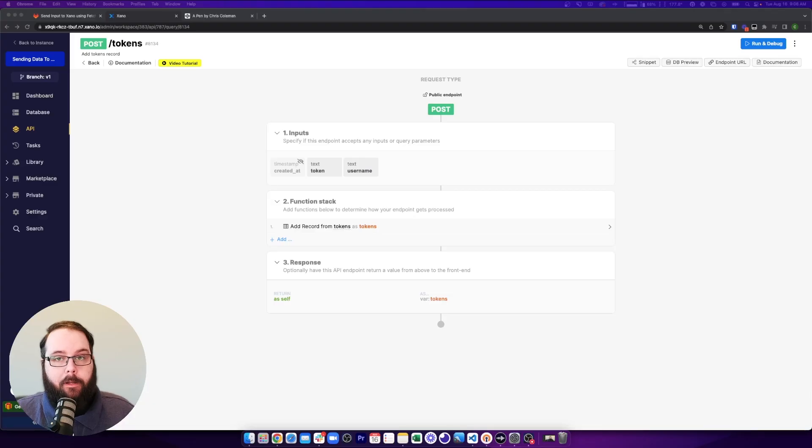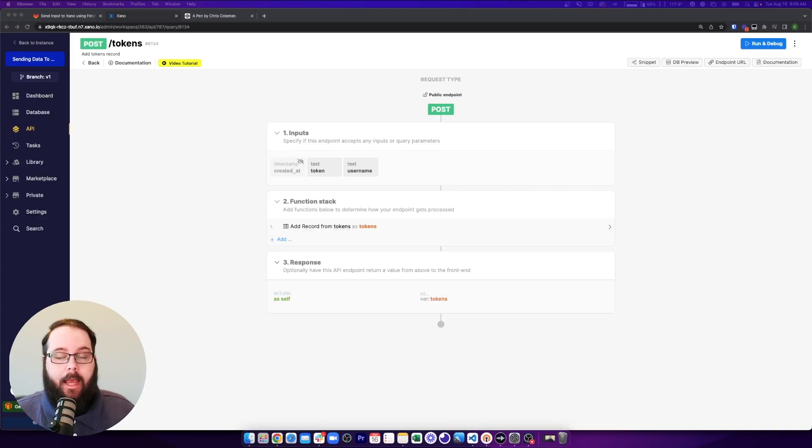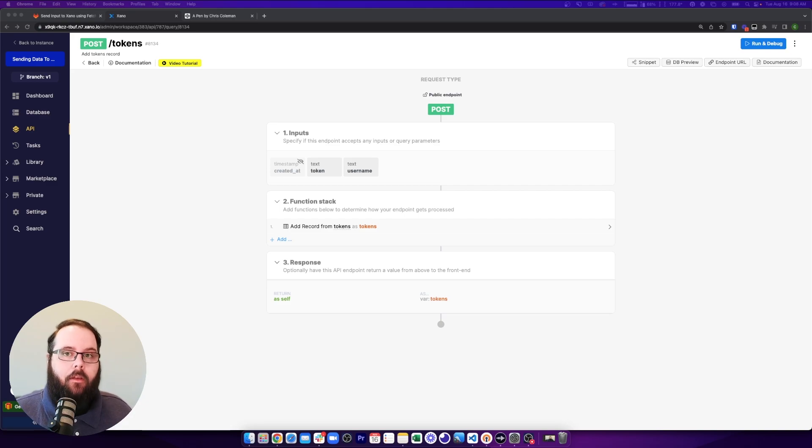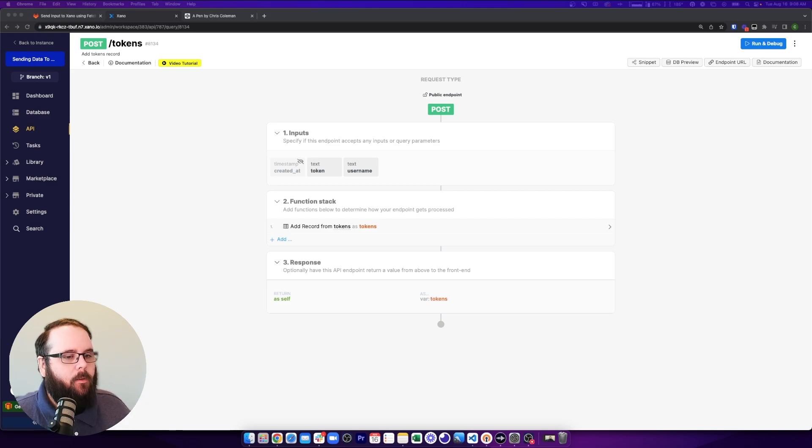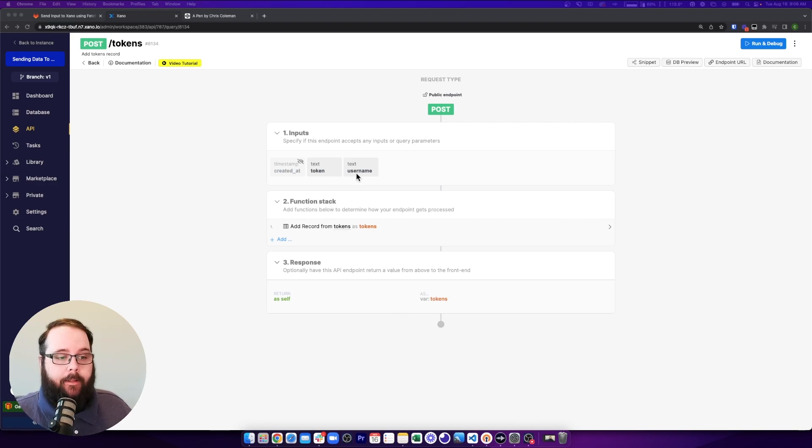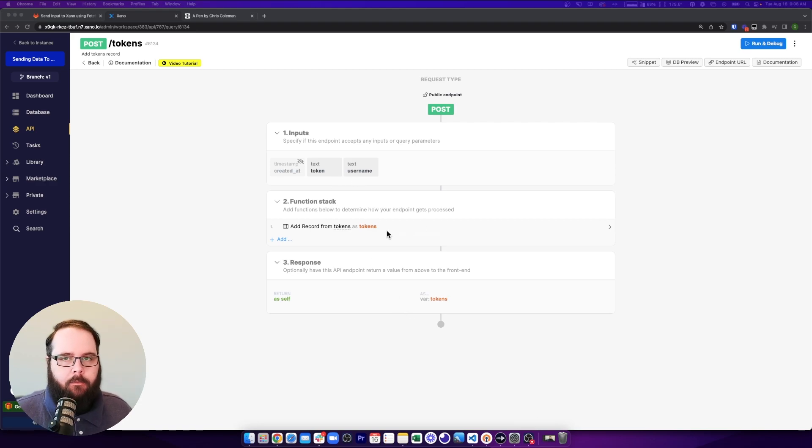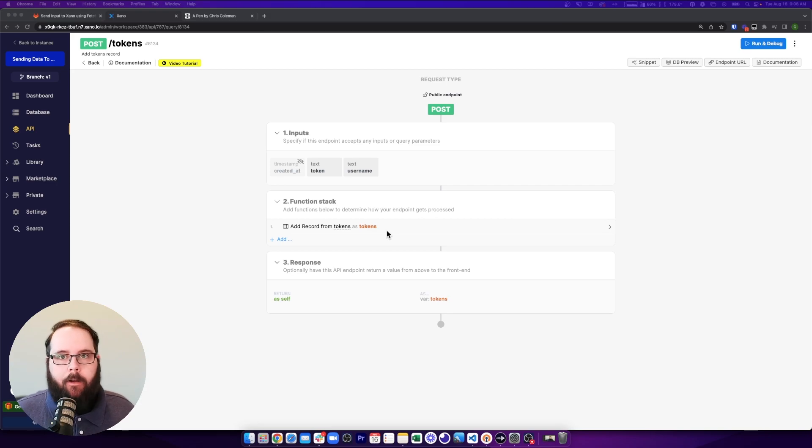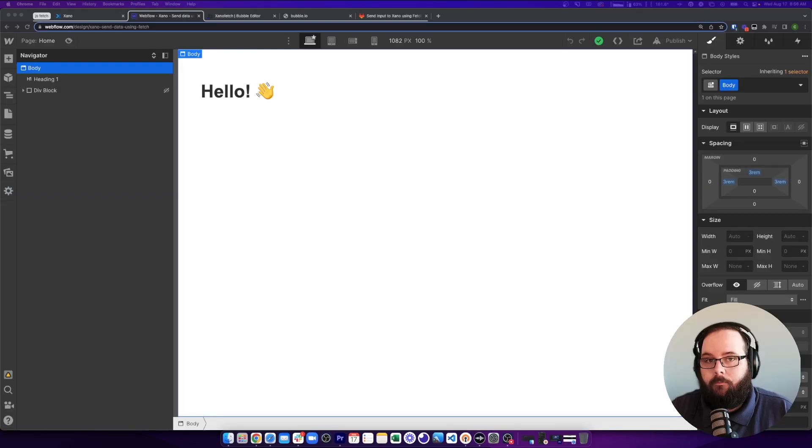So now that we know what's happening with the JavaScript, let's take a look at what's happening inside of Xano. I have a very simple endpoint set up here. All this is doing is taking in the token and the username, and it is adding it to my database table. Very simple.